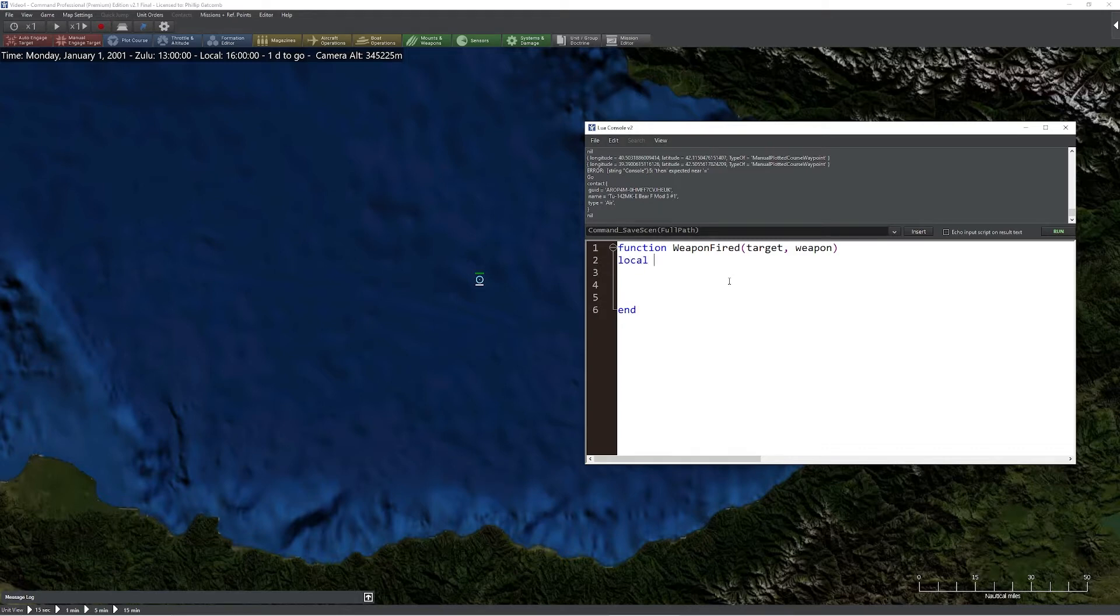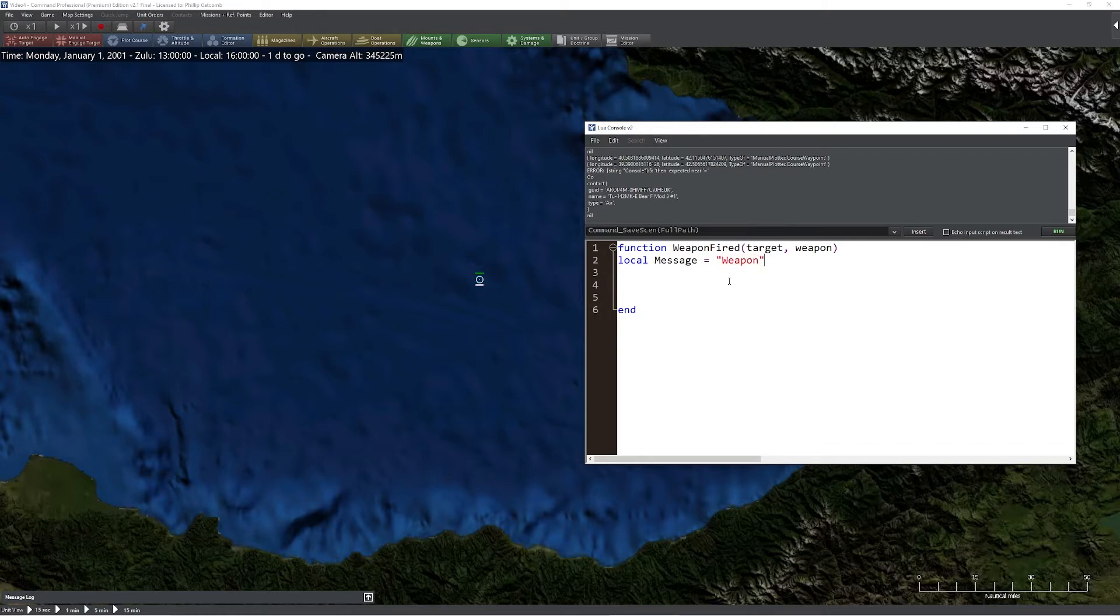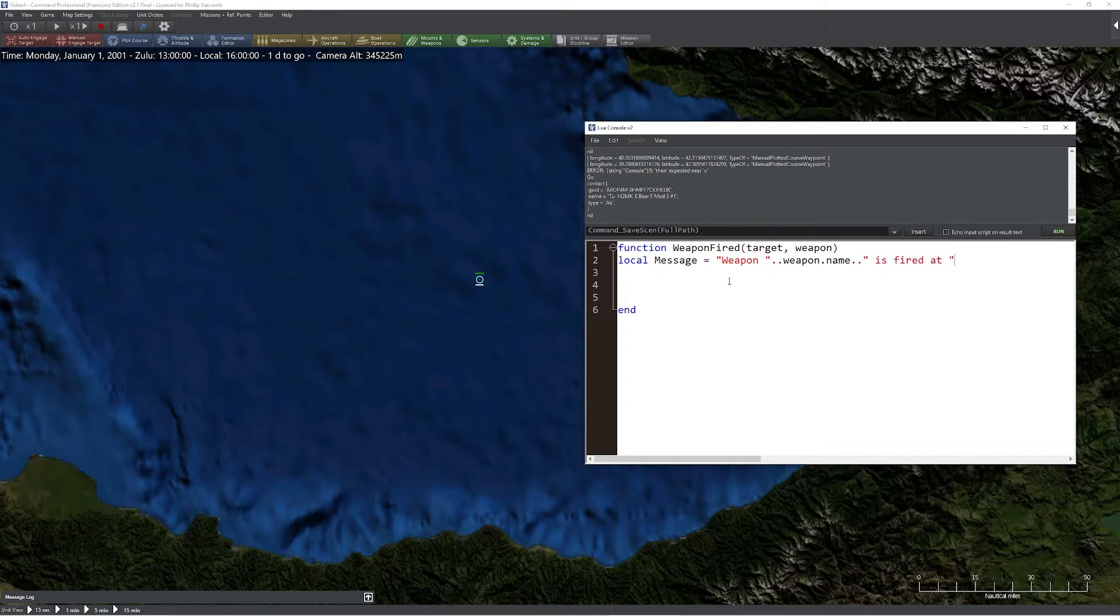So let's keep this pretty straightforward. I'm going to create a simple message, I'll create a local message and I'll say something along the lines of weapon, and we'll go ahead and get the name of the weapon that was fired. So weapon.name is fired at target.name.